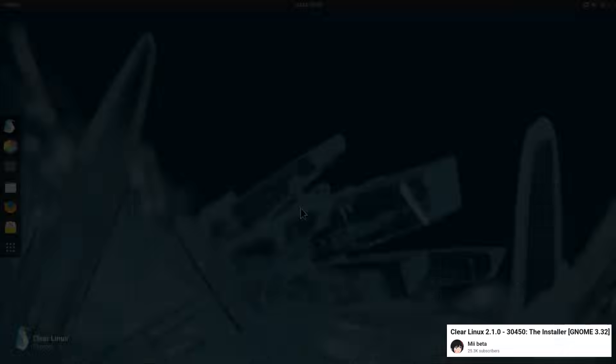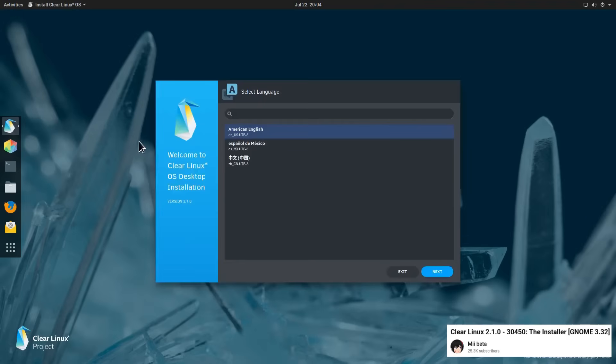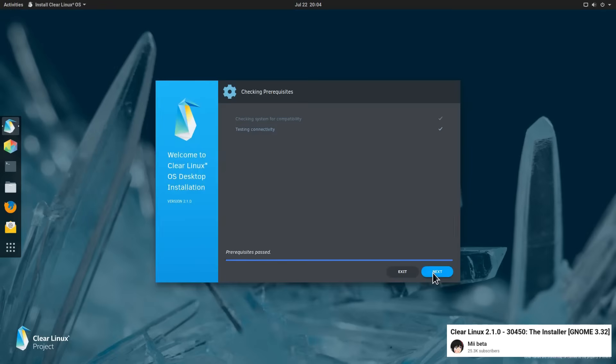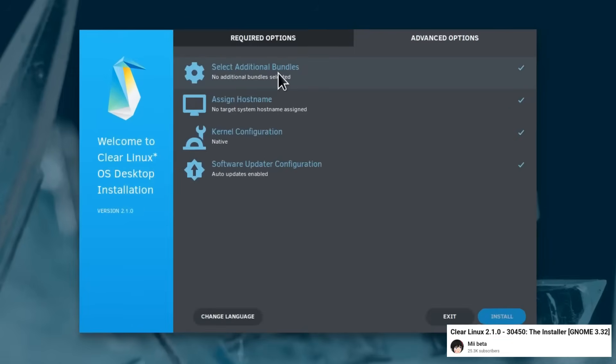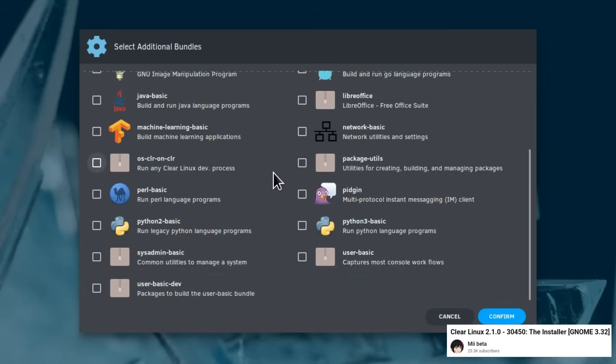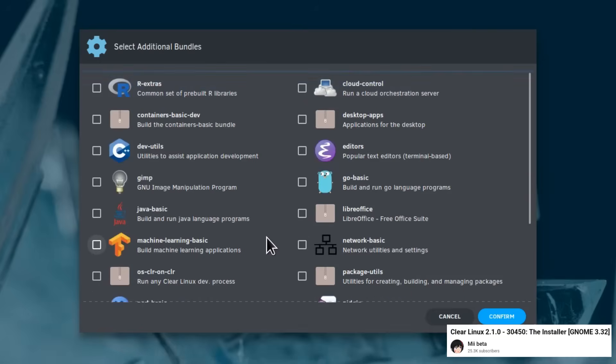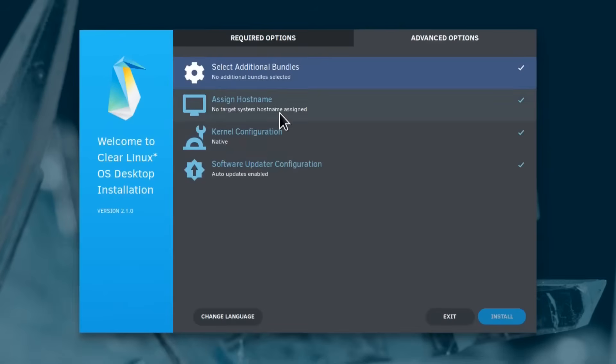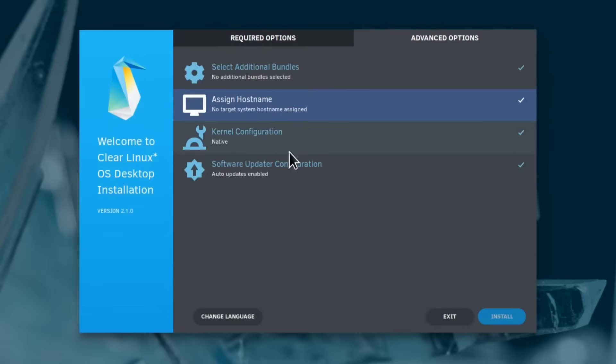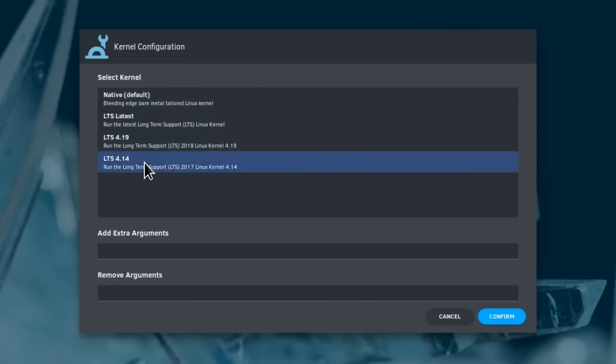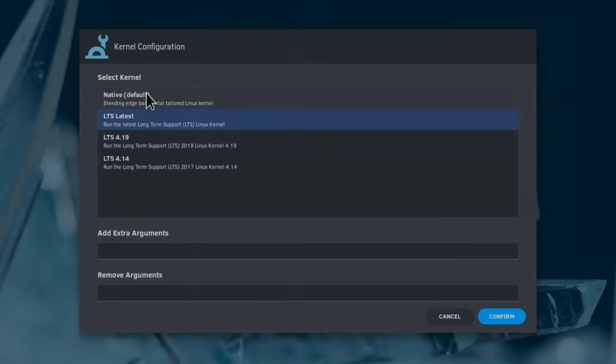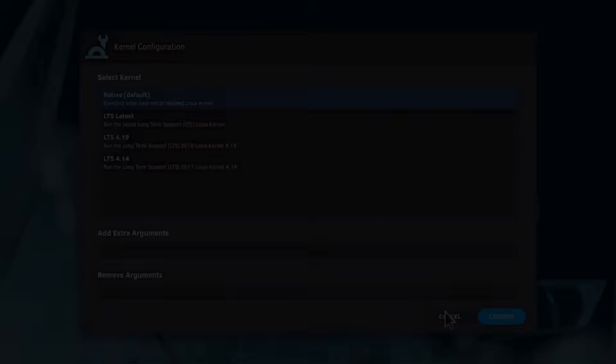The end of Clear Linux marks the closure of an era of innovation. For 10 years, this project demonstrated what was possible when a hardware giant fully committed to software optimization. Its contributions will continue to live on in mainstream distributions, but the world has lost one of its most important technological experimentation laboratories. And those who think it's not important simply never understood that the real magic wasn't in the final product, but in the unprecedented combination of resources and expertise that made Clear Linux possible.